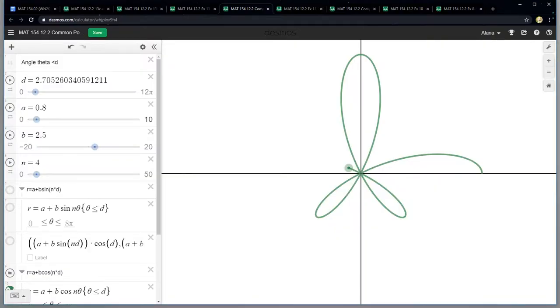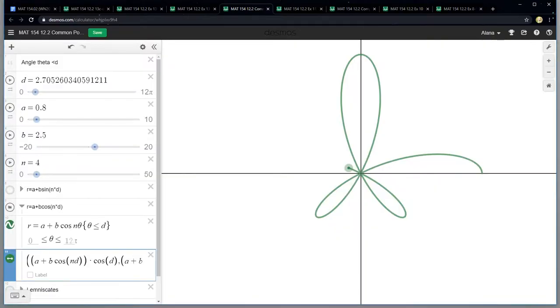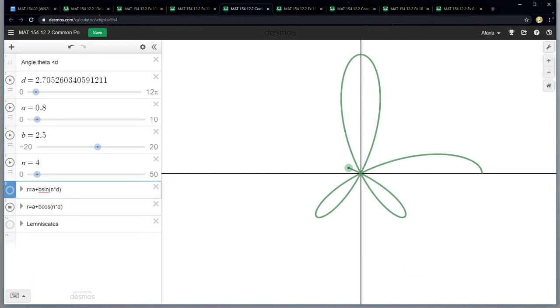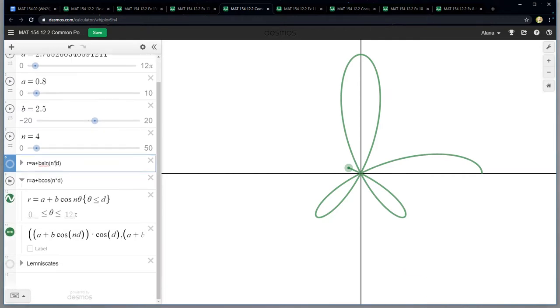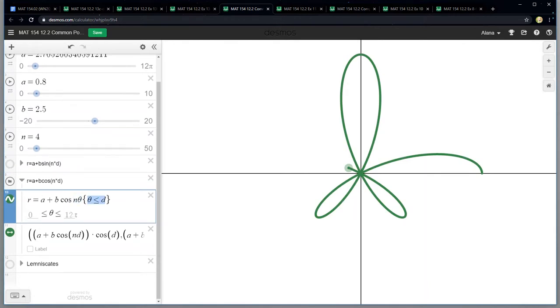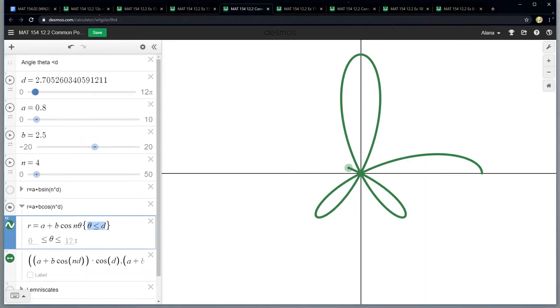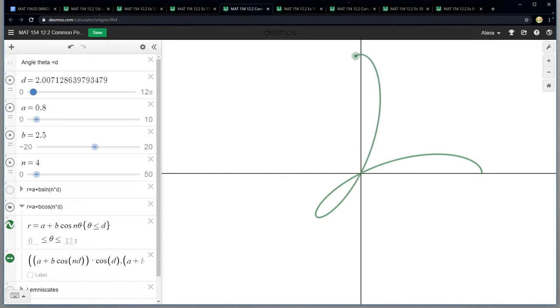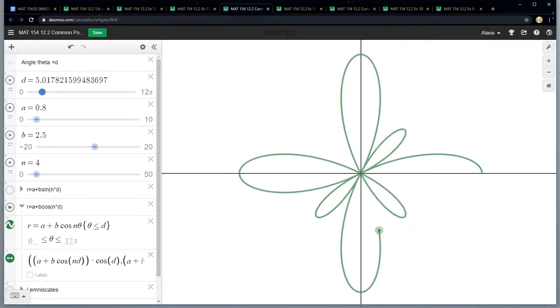So I want to show you the graph I've got here. I have R equals A plus B sine of N times D. I'm using D for my angle there. I actually use theta, so N times theta, but then I want theta to be less than or equal to D and the reason I do that is because I want to be able to see the graph develop. If I don't do that then it's just going to graph the curve and that's kind of boring. I want to be able to swing through with my D value and see the curve get built if I so desire.